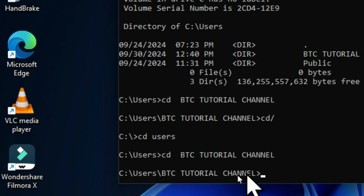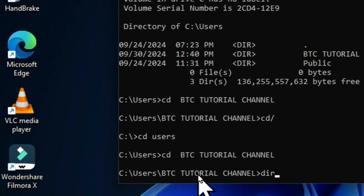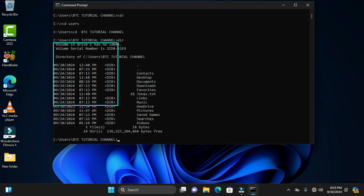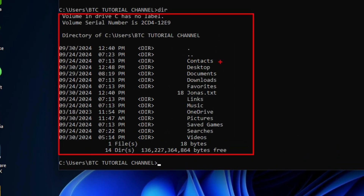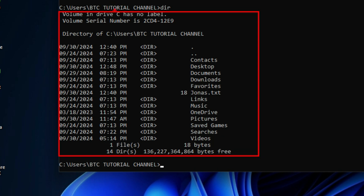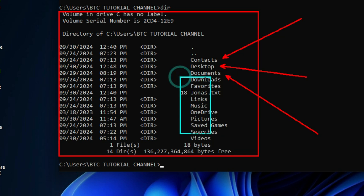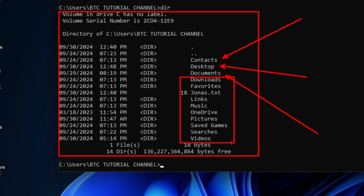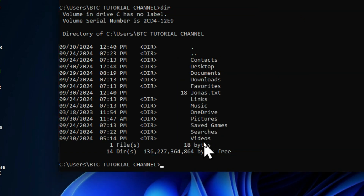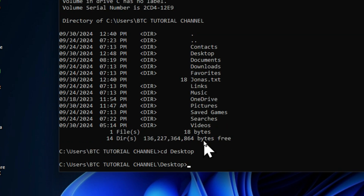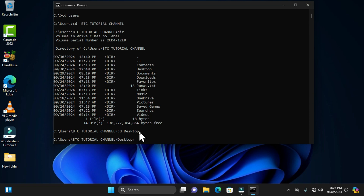Now I want to access the desktop, so I'll first identify the directories in the current location using 'dir'. These are the available options — 14 directories in total, including Contacts, Desktop, Documents, and more. To navigate, I type the 'cd' command and press the letter D, then use the Tab key to cycle through directories. When I reach Desktop, I press Enter to activate it. To move backwards, use 'cd ..'.